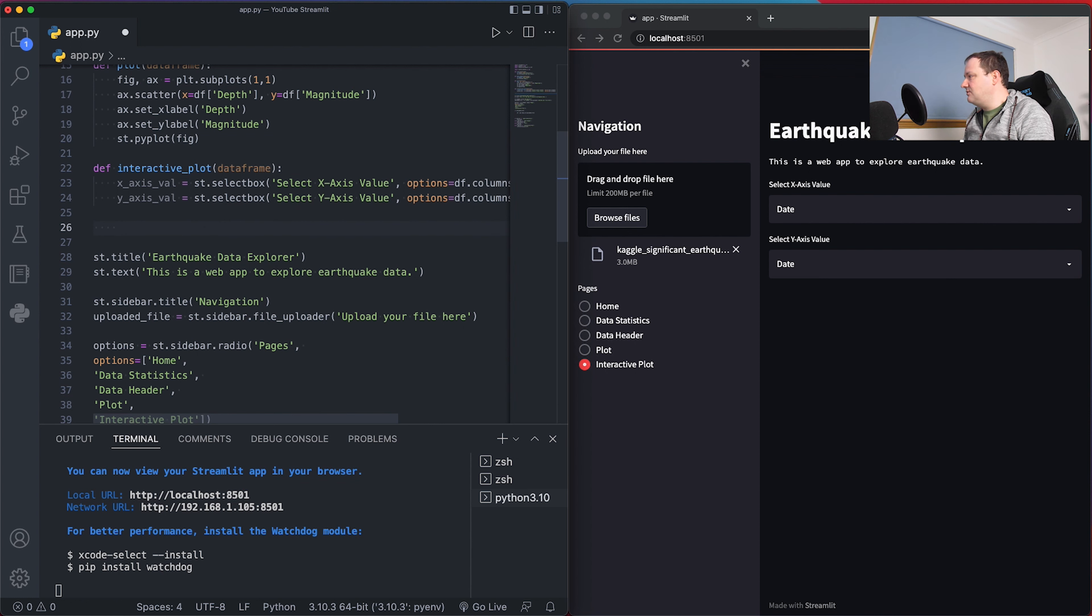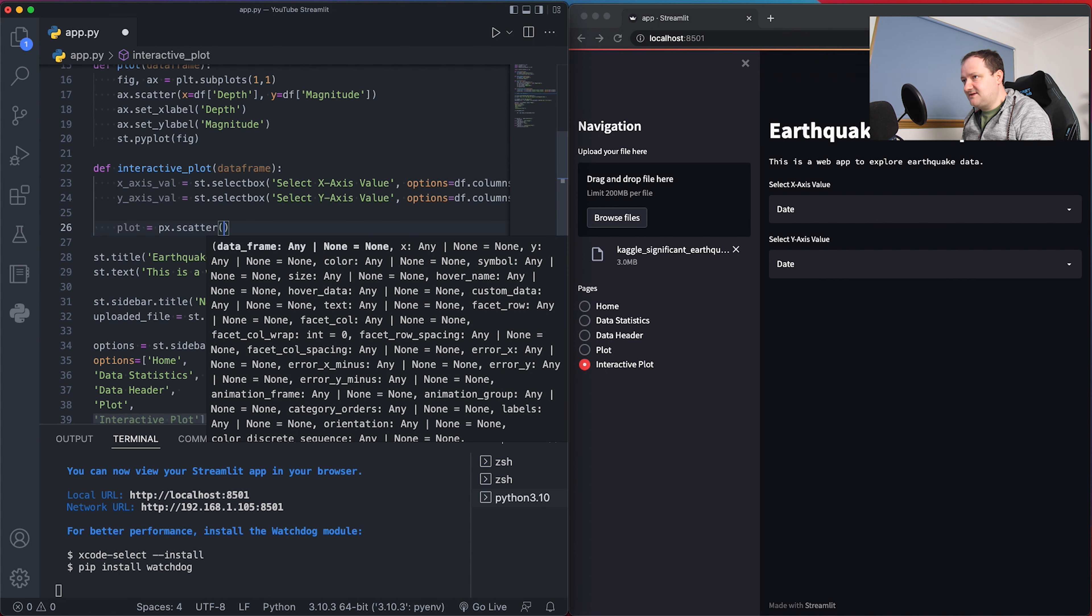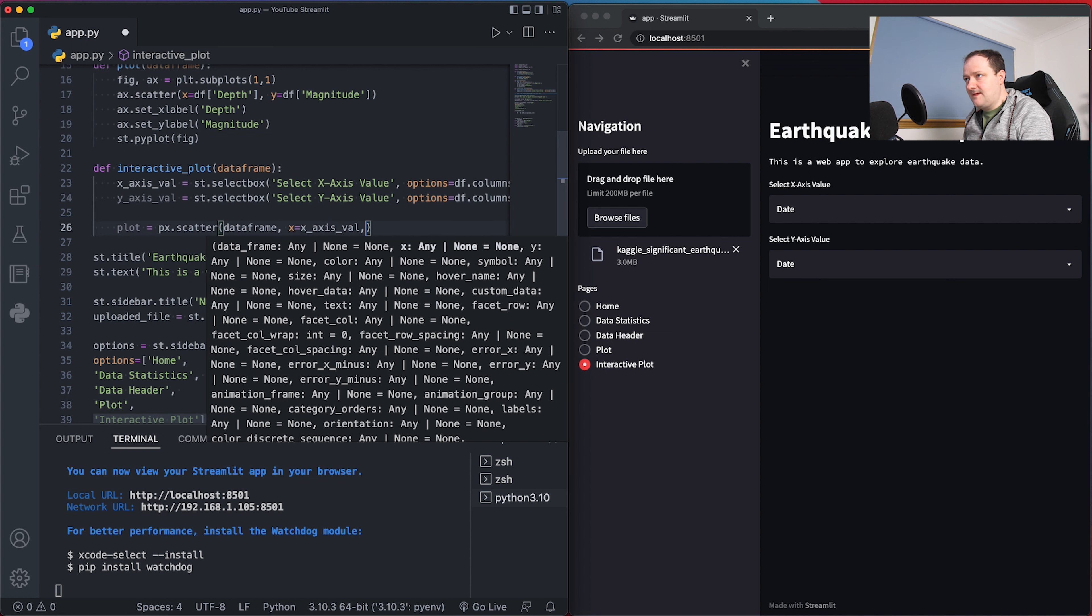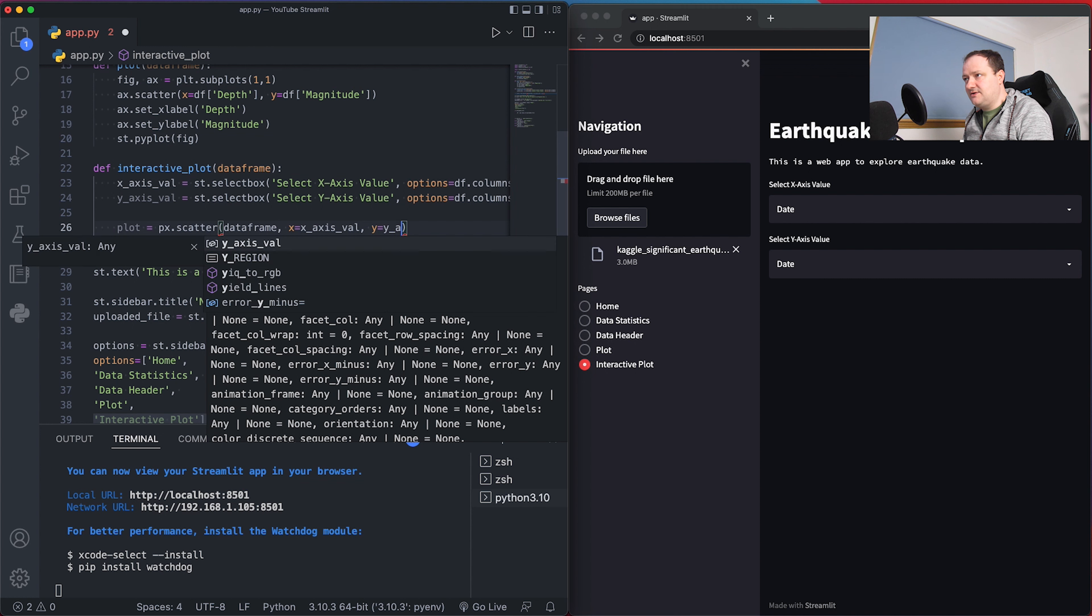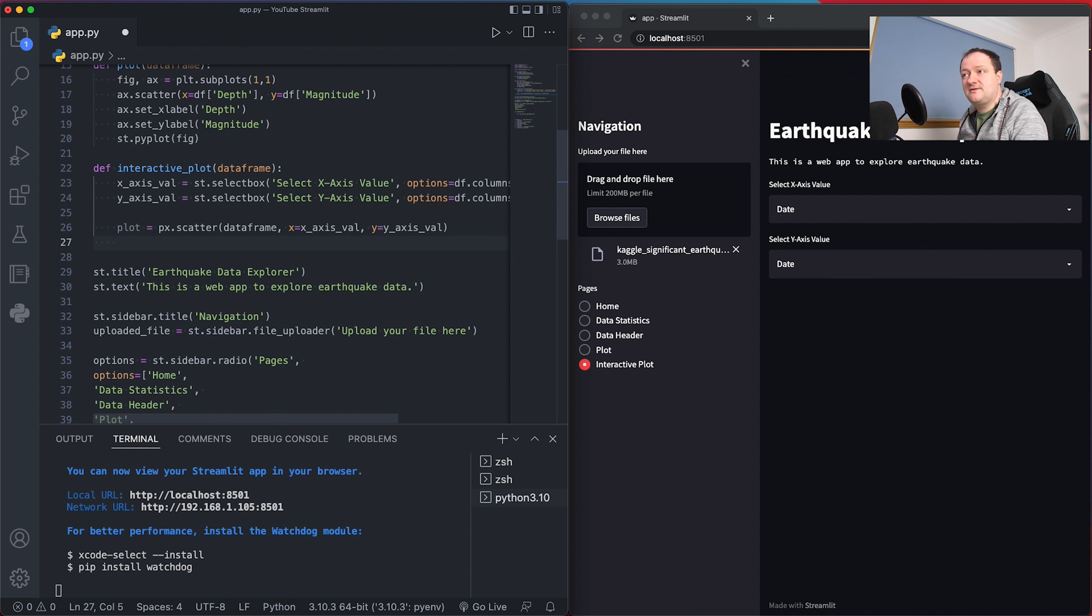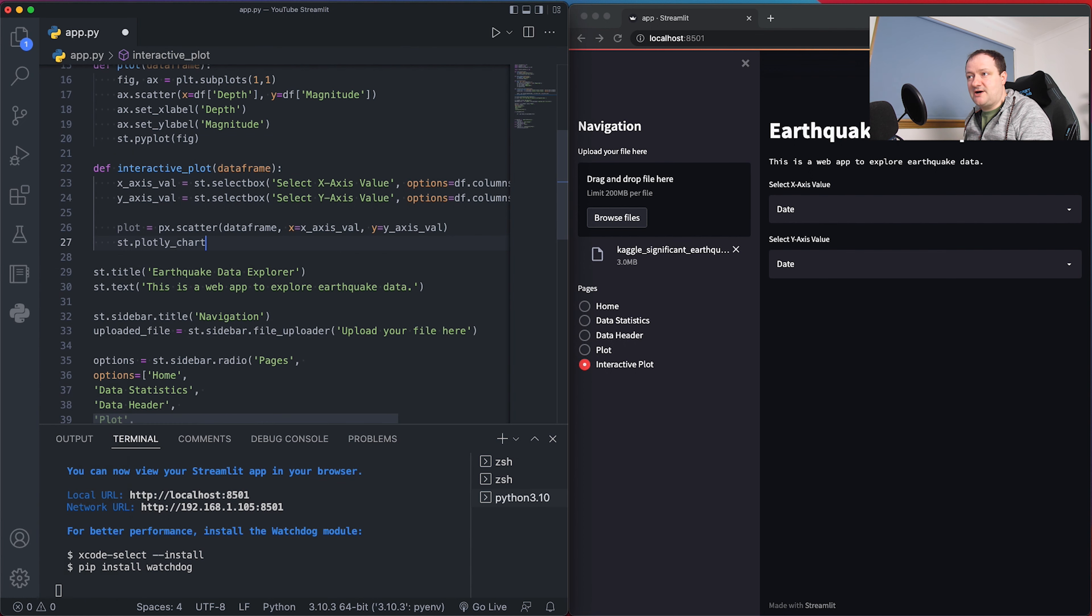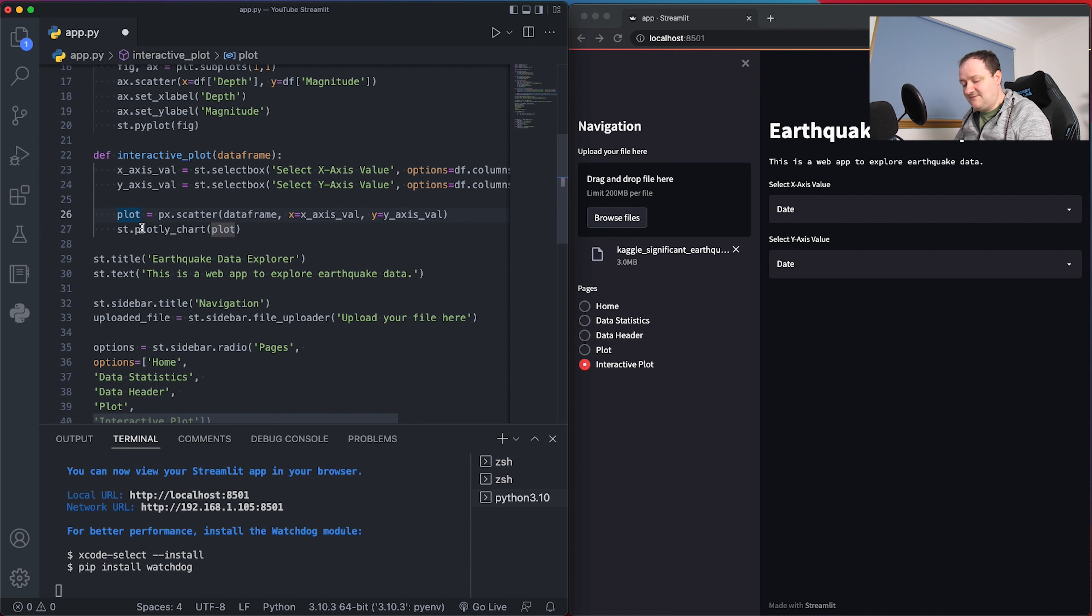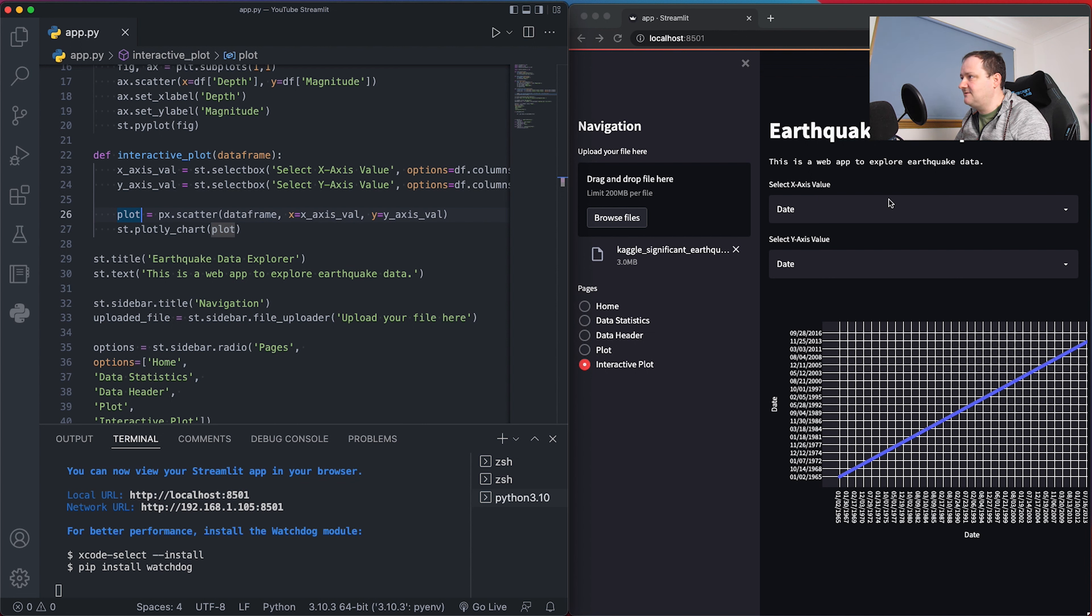At the moment there's no plot showing, so we need to tell Streamlit to plot it by creating a plot object: plot equals px.scatter. We pass in the dataframe, then our x axis equals x_axis_val and y axis equals y_axis_val. We're taking the values that the user selects and passing them in as the x and y arguments. Next we tell Streamlit to actually plot this data by calling st.plotly_chart and passing in our plot or figure object. After a few seconds we can see we've got an interactive plot displayed on our Streamlit page.